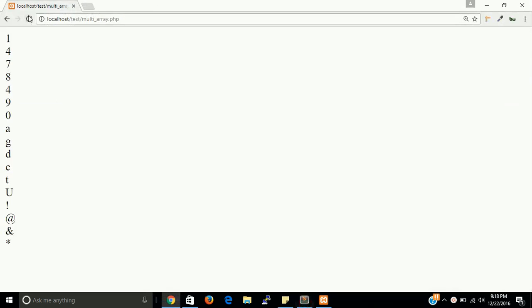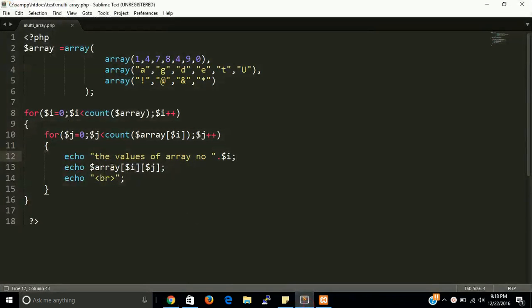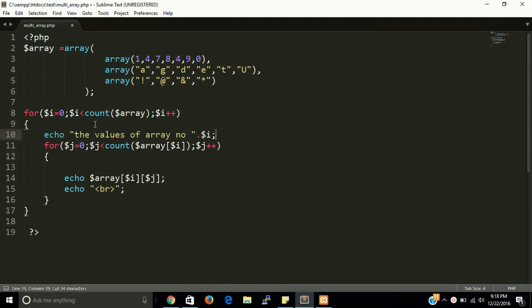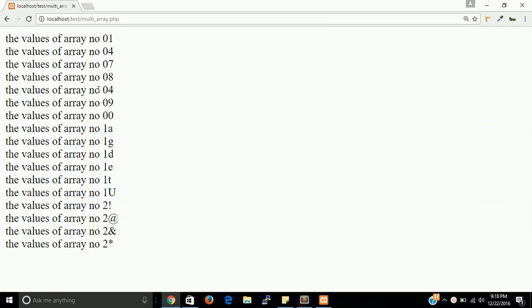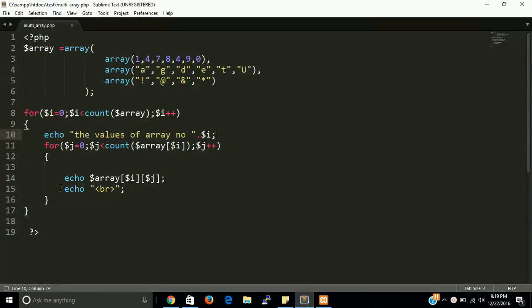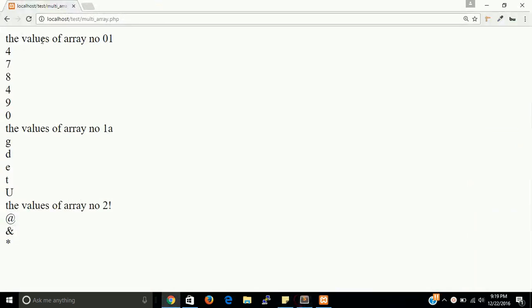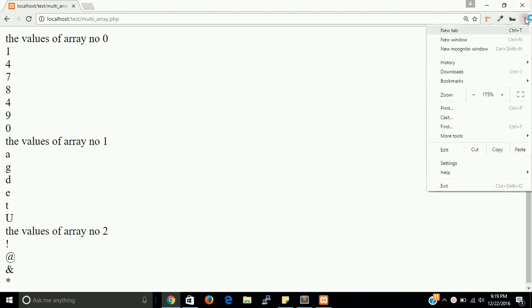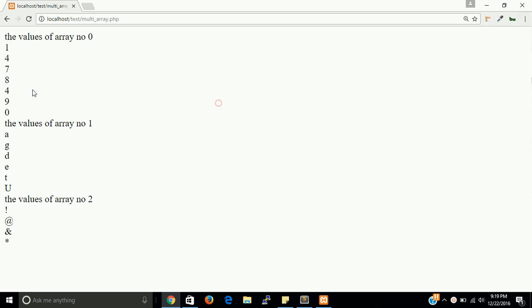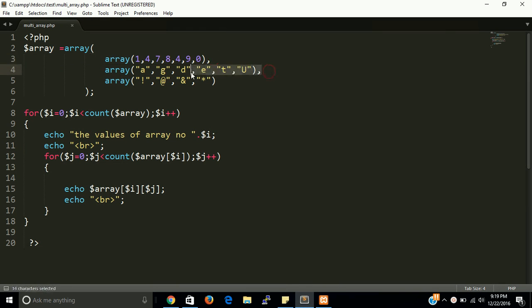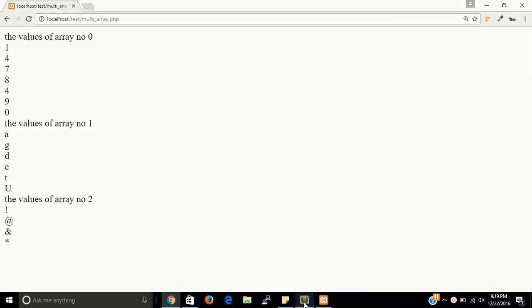We have to put a br tag here also. This will be more clear. And see, the values of first array: one, four, seven, eight, four, nine, zero. This belongs to this one, and next value belongs to this one, and last one belongs to this one. You can cross-check here.